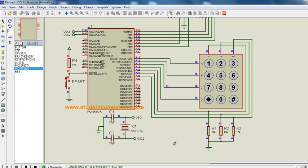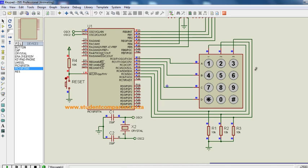A keypad is basically a combination of push buttons in a way to form rows and columns. This example shows a 4x3 keypad, which means we have four rows and three columns. To determine which key was pressed is a tricky situation.